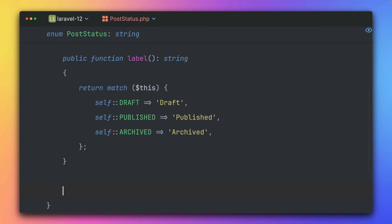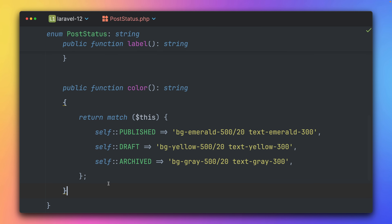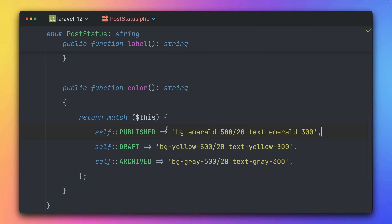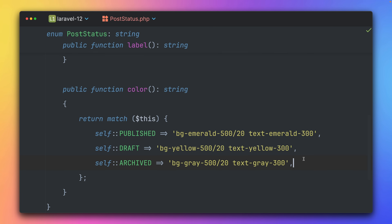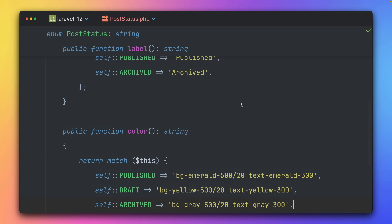Let's add another example — a `color()` method. Now we're defining colors for specific enum cases which we can then use on the front end. You can see this will clean up your code quite a bit, and again we have this one place where all of this is defined.